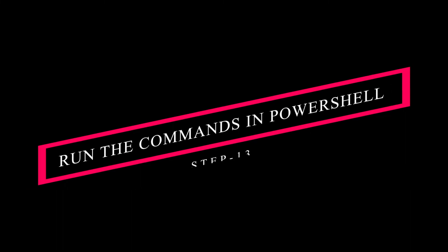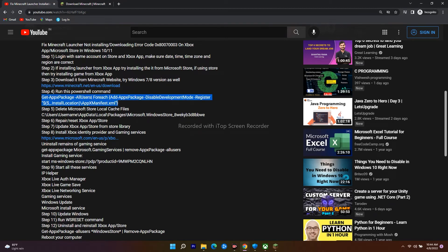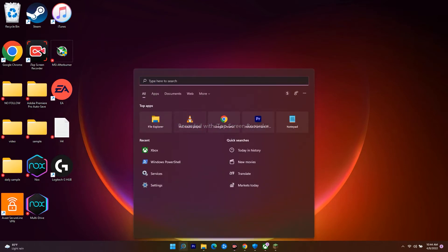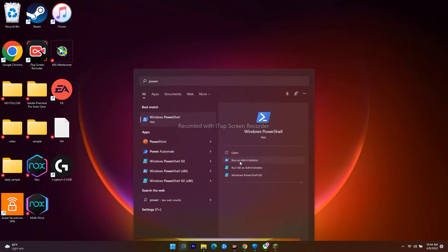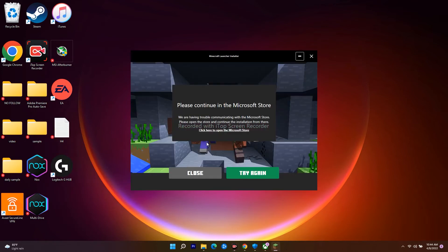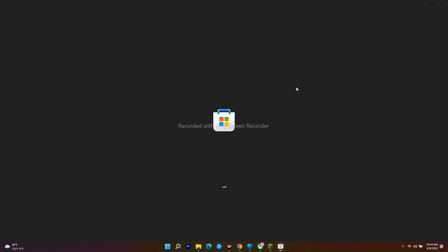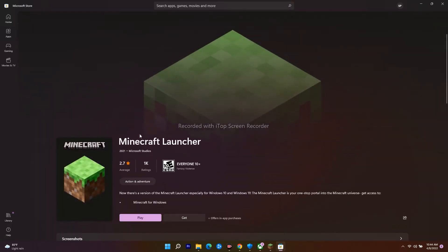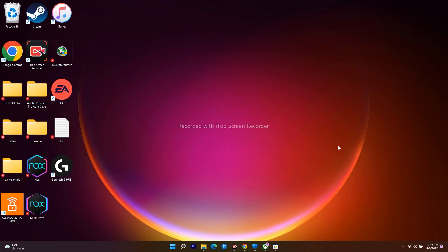The next step is to run additional PowerShell commands for the launcher. Open PowerShell as administrator, paste the command from the video description, and press Enter. Wait for it to complete. After this, check the launcher again — most probably the issue should be fixed. If not, navigate to the Microsoft Store installation process.